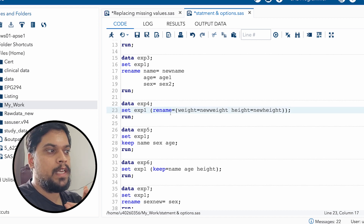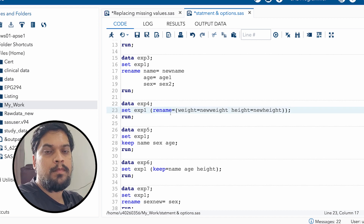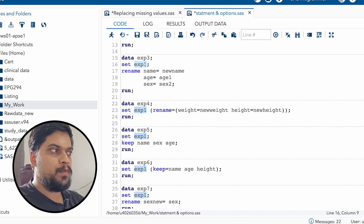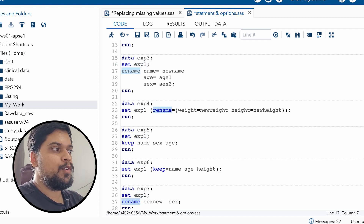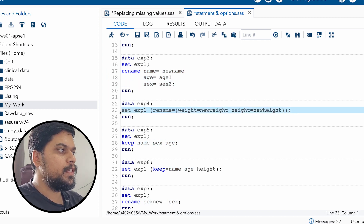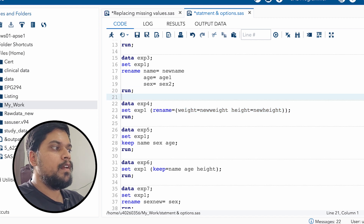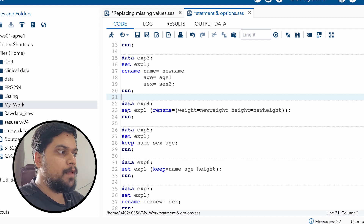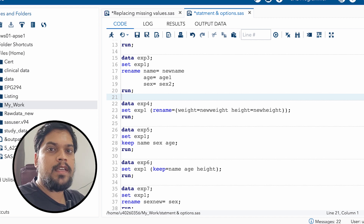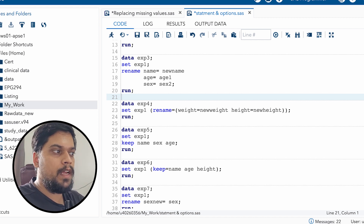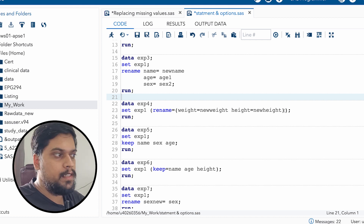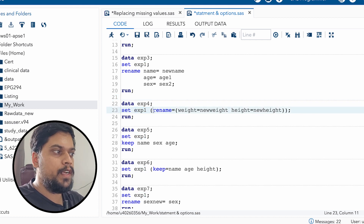There can be certain scenarios where you want to rename the variable at the beginning itself. On row 16, first you are calling the data exp1, then you are telling SAS you want to rename three variables with their new names. But on row 23, at the time of calling the data using SET, you are telling SAS to call the data and change the variable name at the same time. So there can be scenarios where you want to change your variable name at the time of calling the data itself — in that scenario, the option will be helpful.